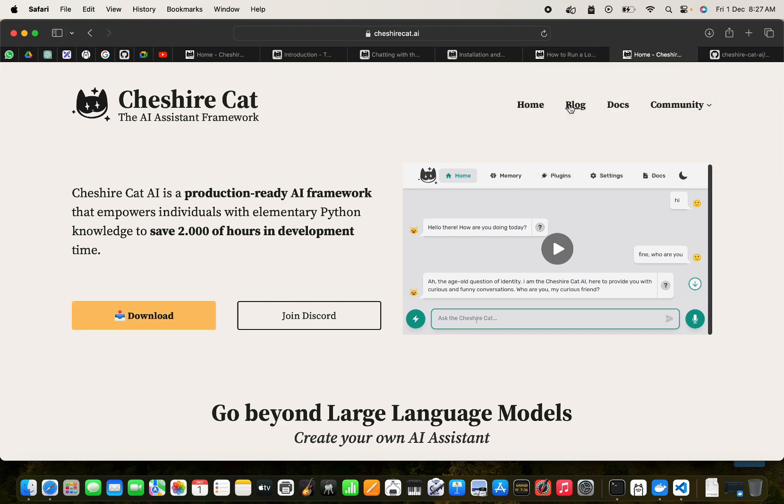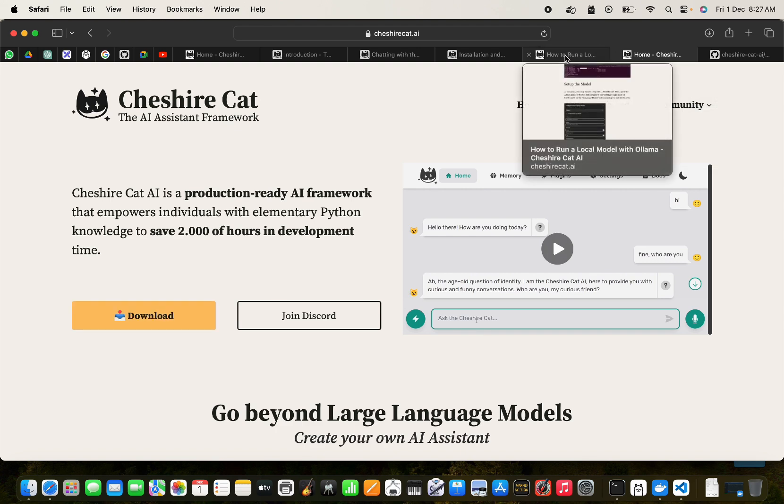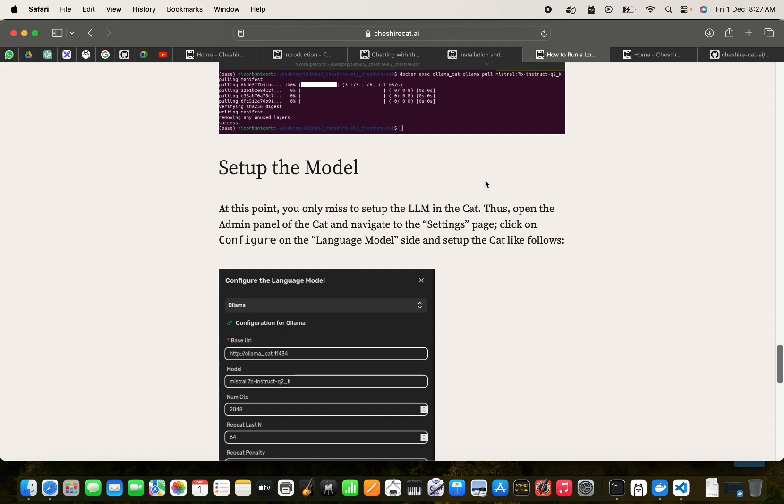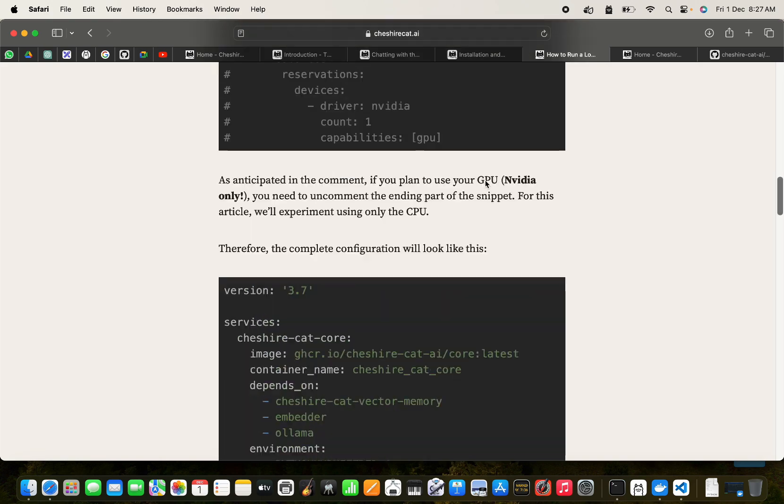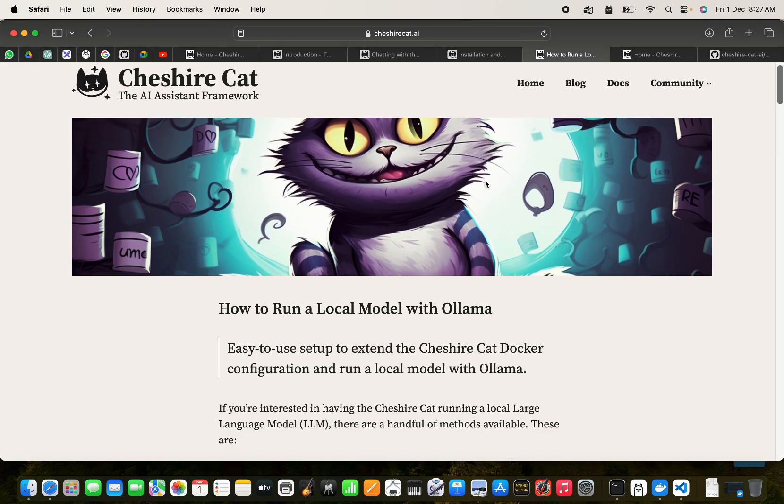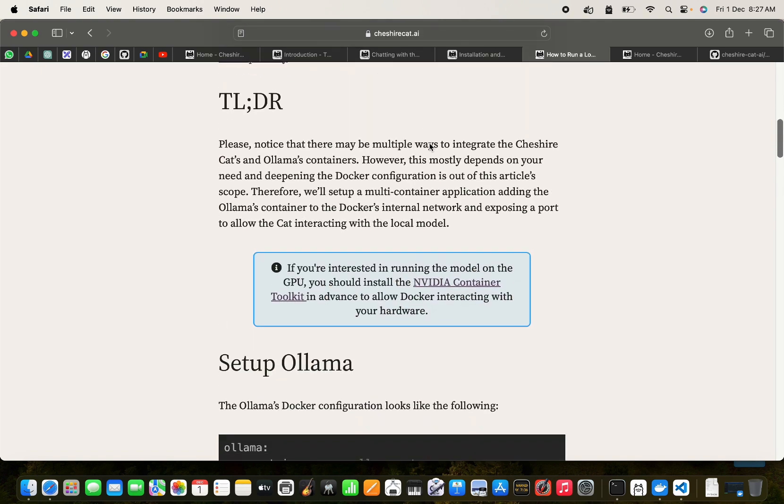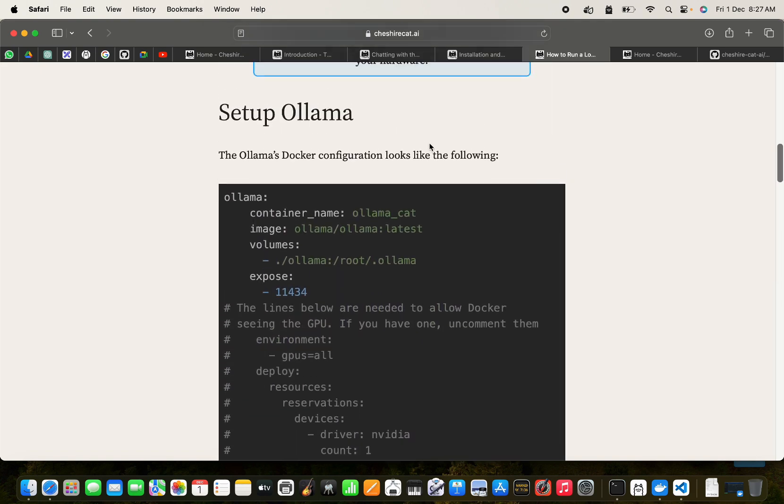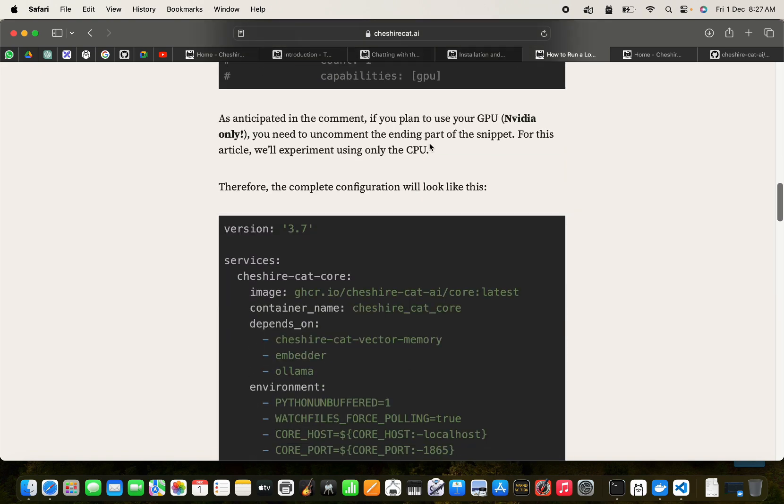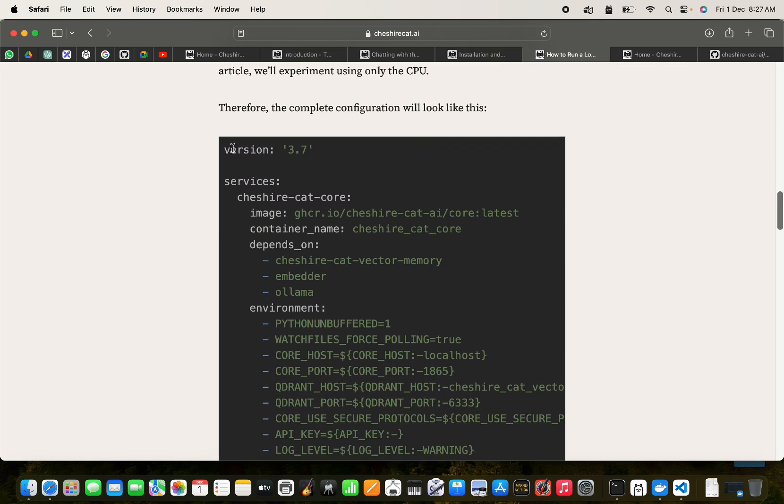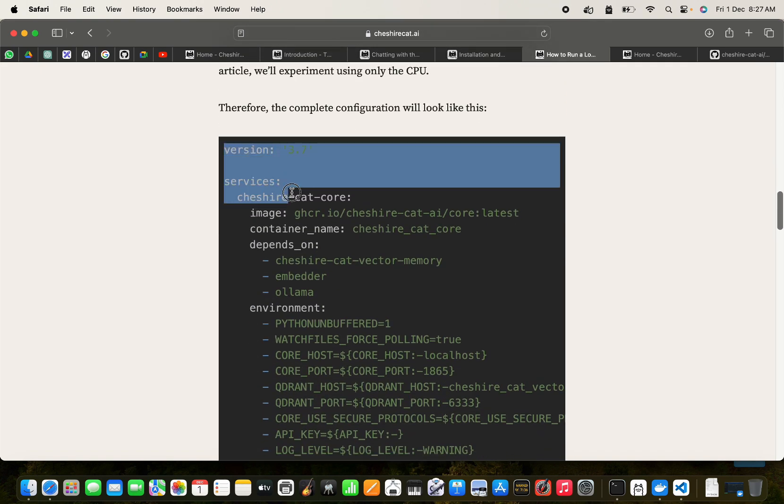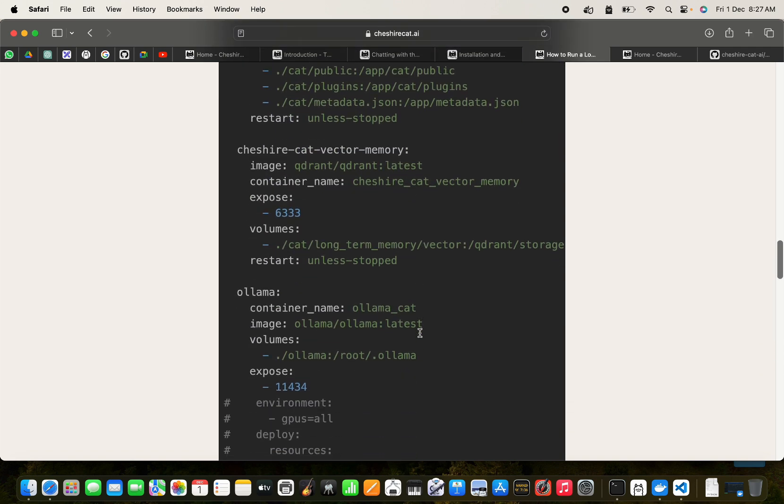So actually we have a working solution and that has been published in the blog of the Cheshire Cat website. And we can see that we can run the model with Ollama. So here we have the configuration file, you can see.